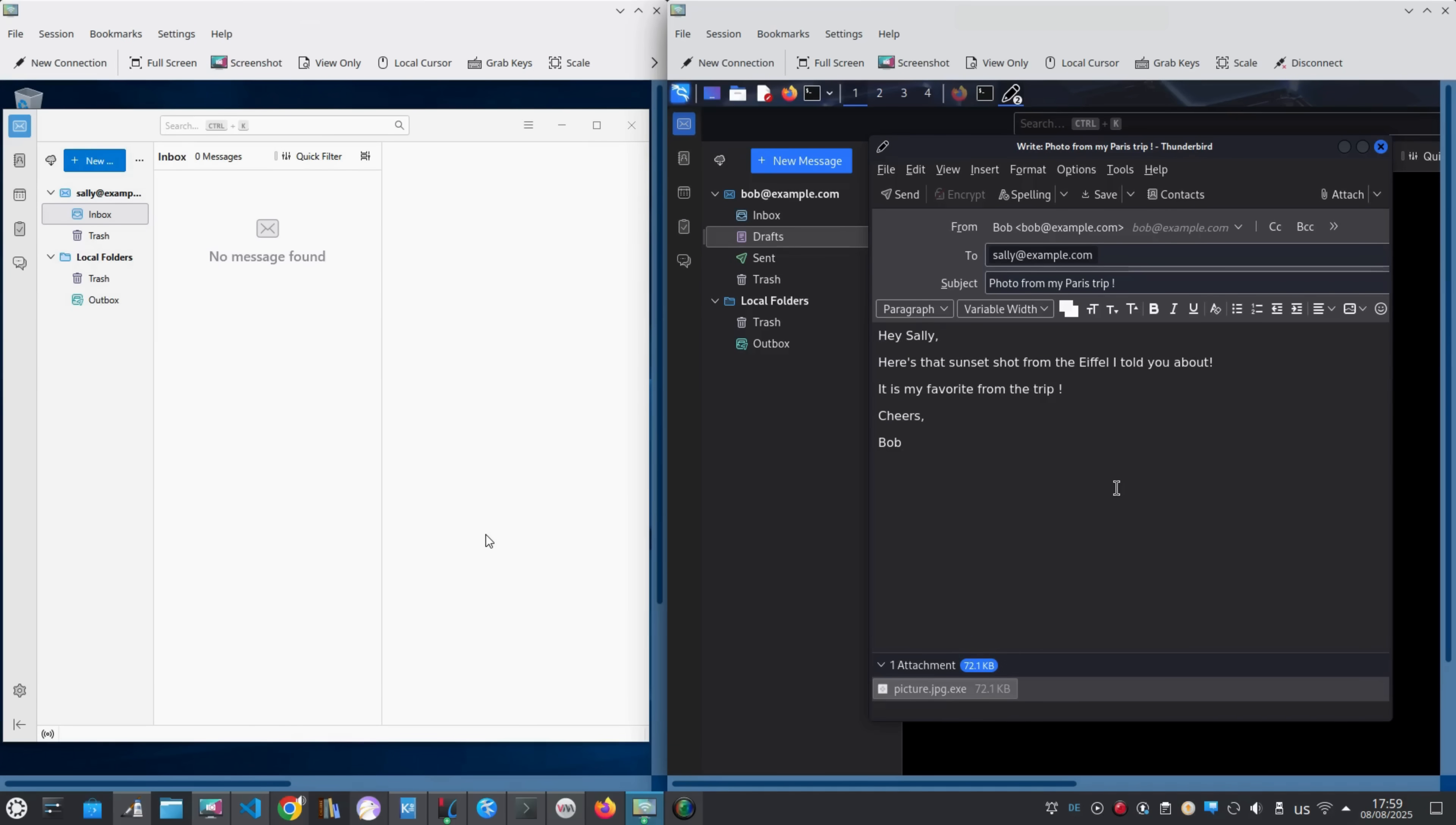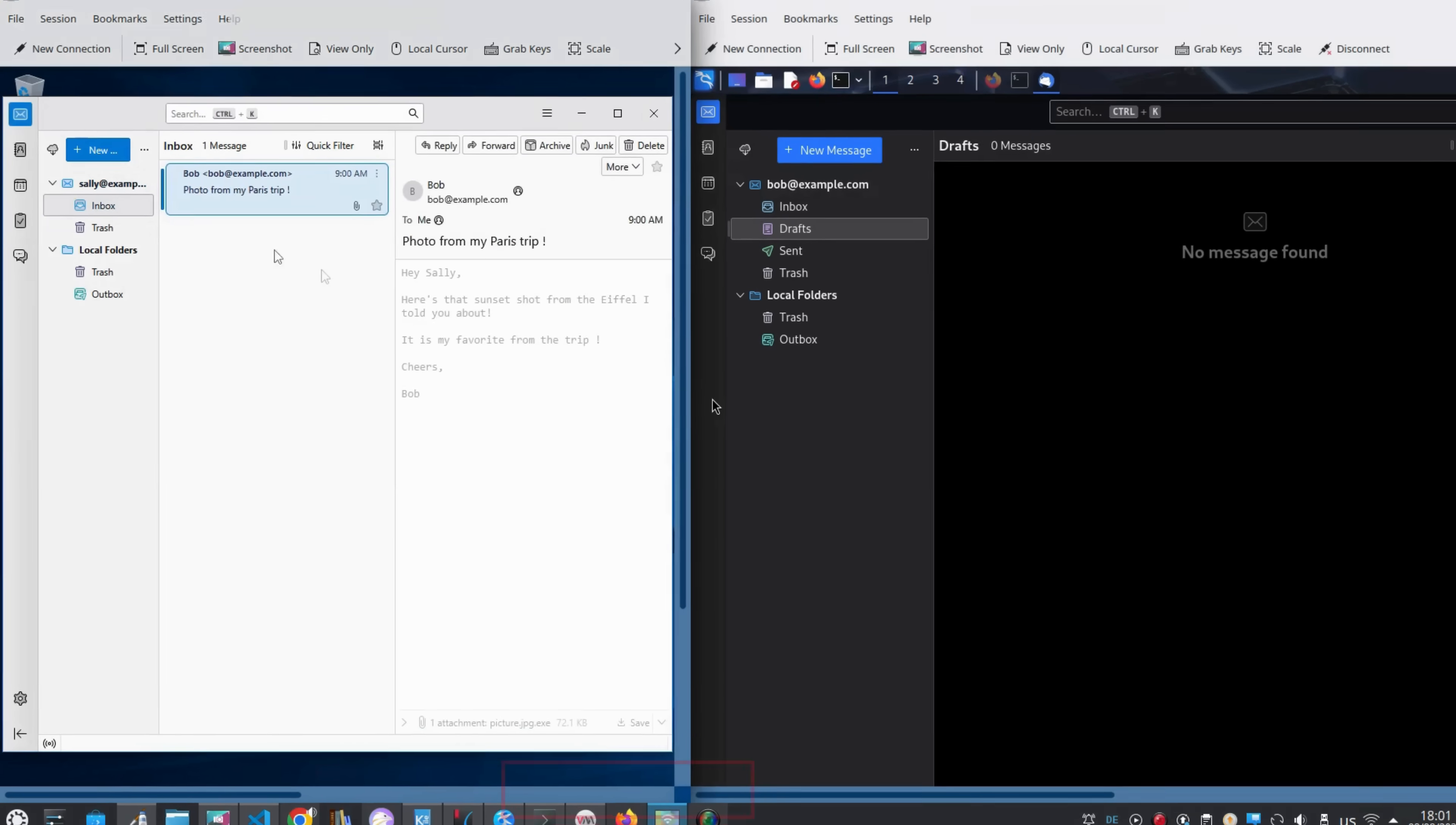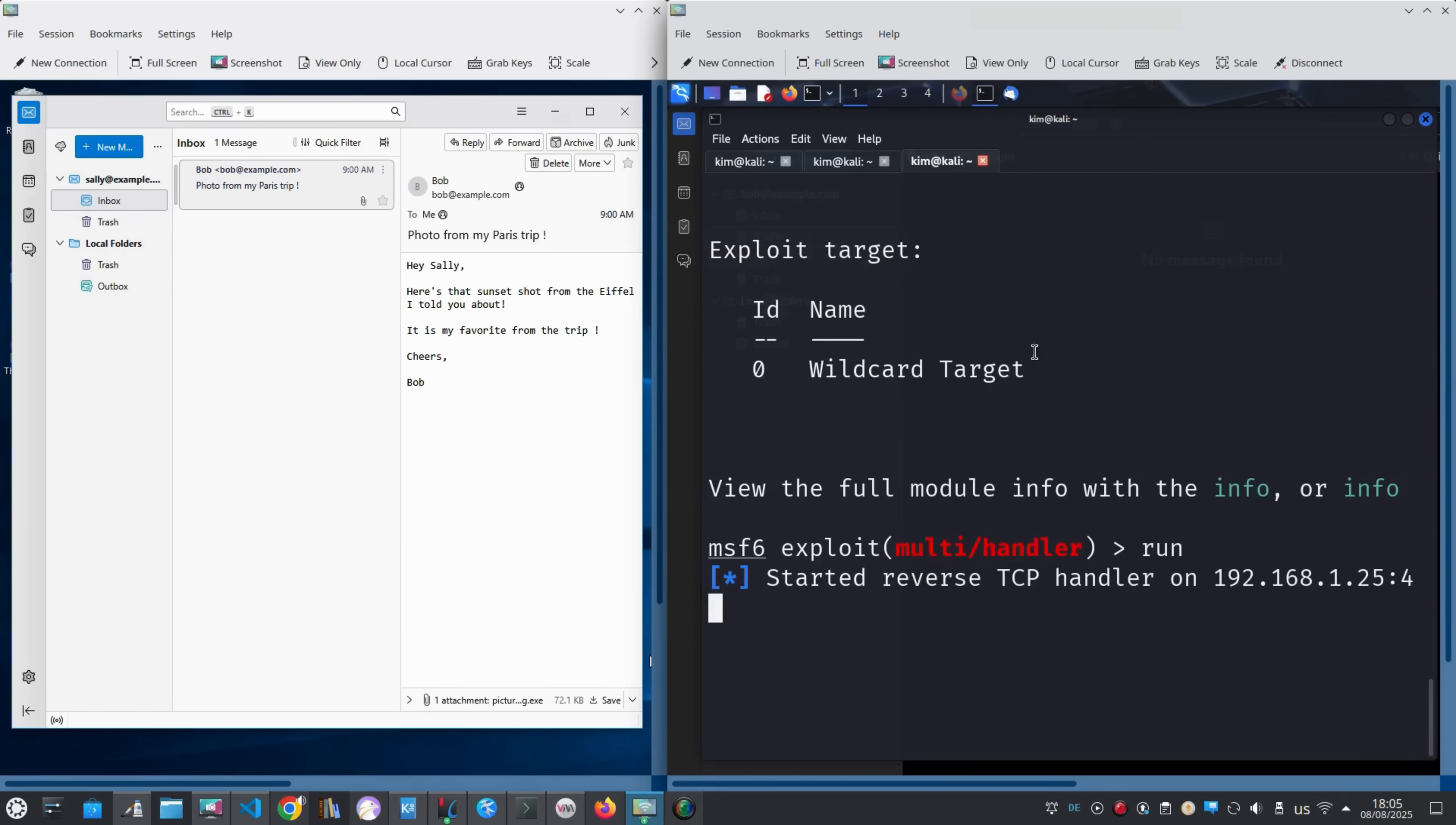Let's put Kim and Sally side by side to see how Sally receives the message once Kim sends it. Kim sends the email, and it instantly lands in Sally's inbox. To her, it looks like a sweet message from a friend, but hidden inside that photo is the key to giving Kim full control of her computer. Let's switch over to the listener terminal on Kim and watch what happens when Sally takes the bait.